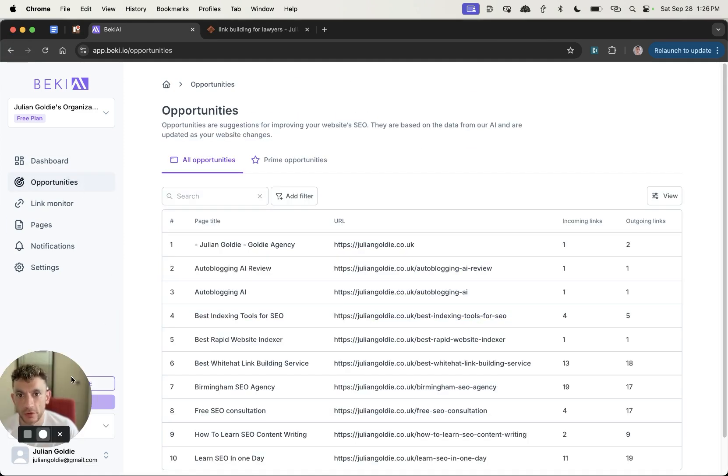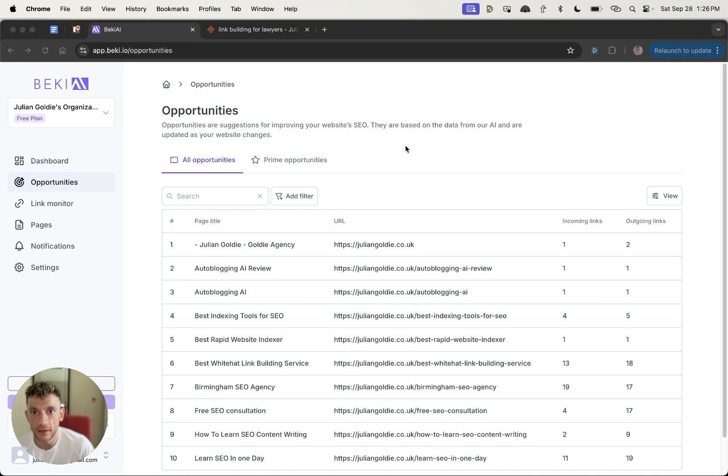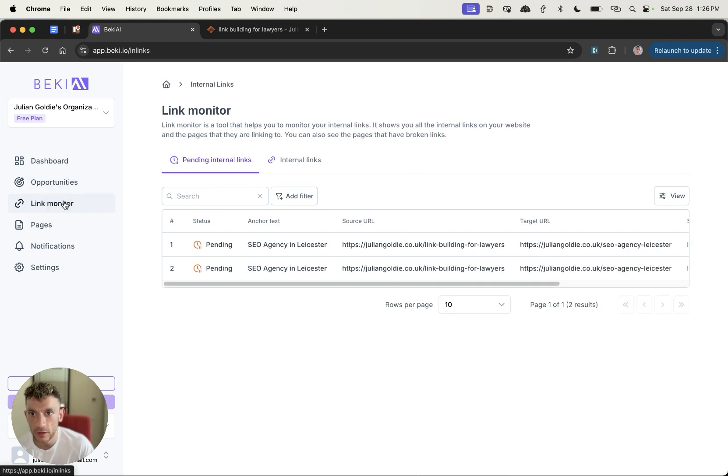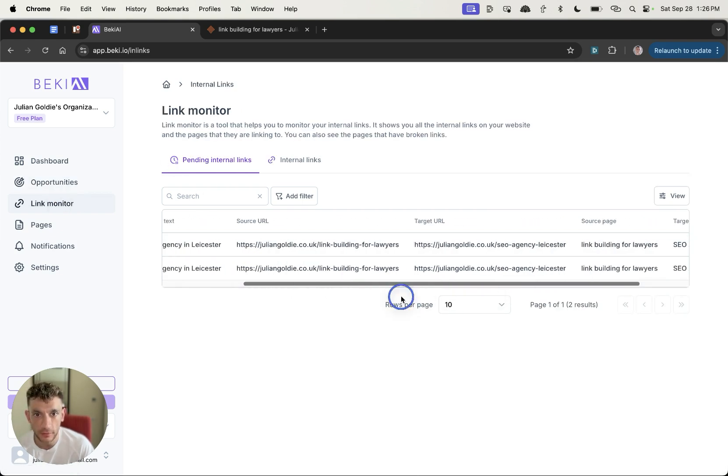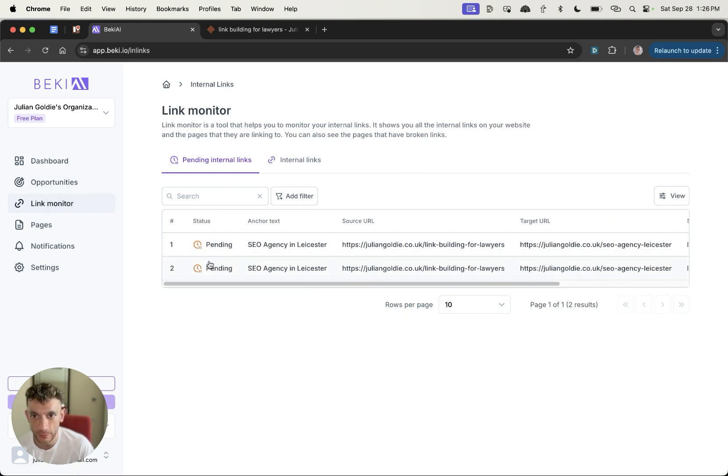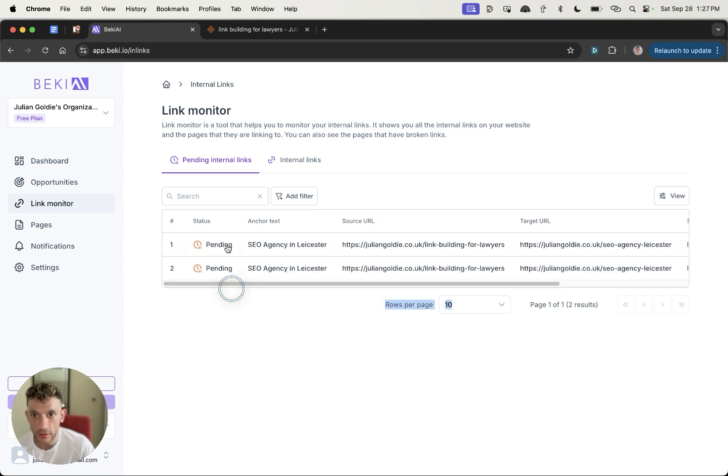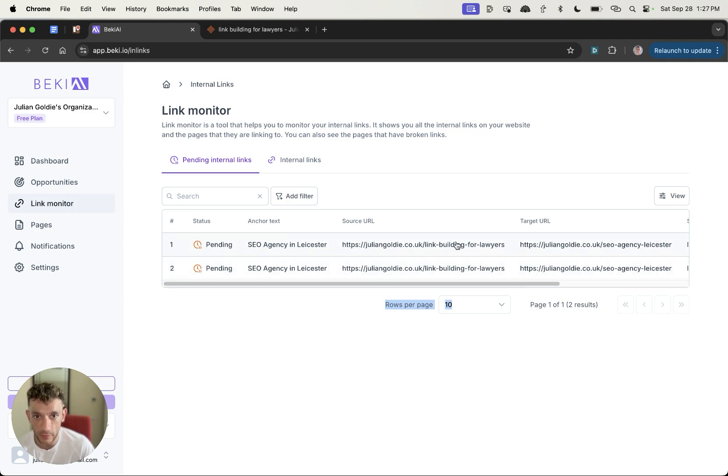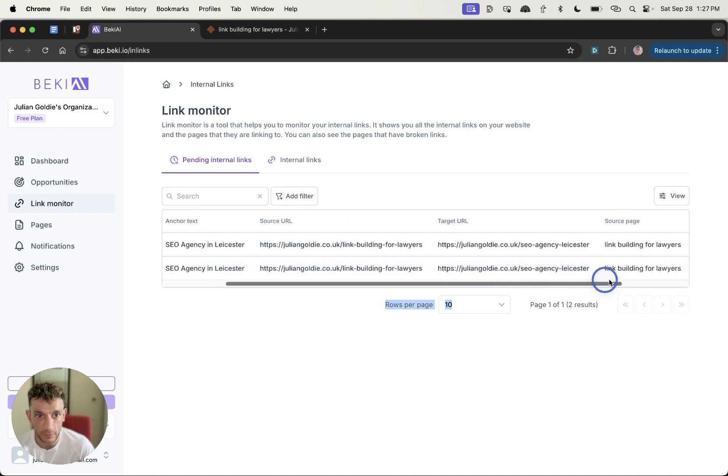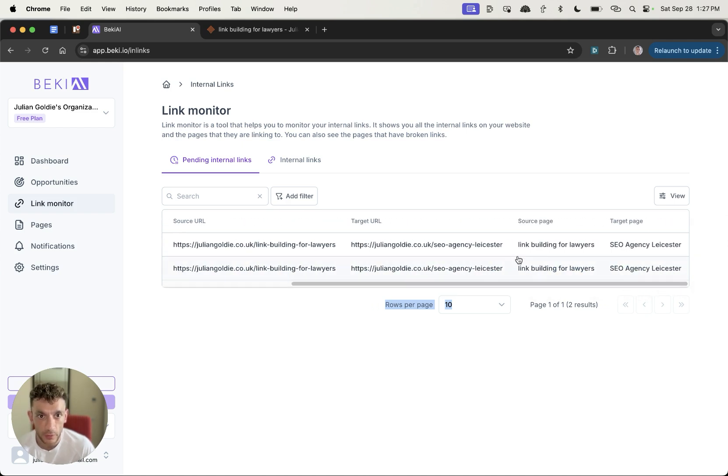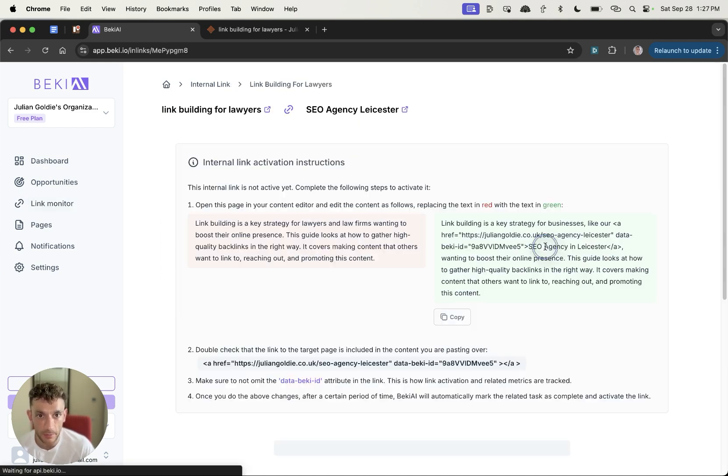All right, so now you're probably wondering, okay, what happens next? Is the link automatically inserted? So it looks like if you go to link monitor and then pending internal links, you'll see the links you've selected. So for example, we've got these two pending that I talked about previously for SEO agency Leicester. And so you can see here it's got the status, the anchor text, the source URL, the target URL. So this is where it's coming from and this is where the internal link is coming to, the source page and the target page.